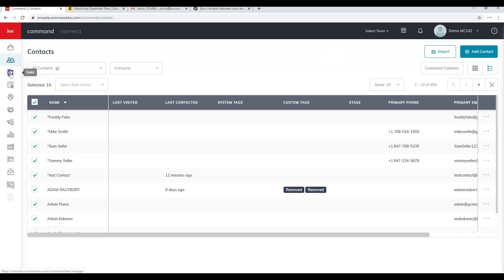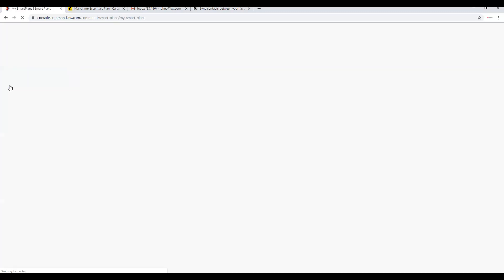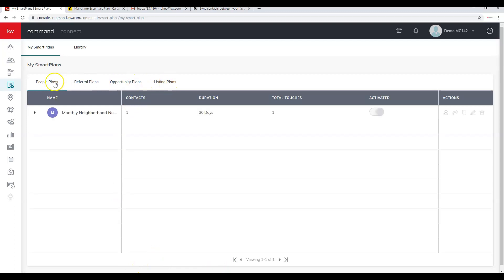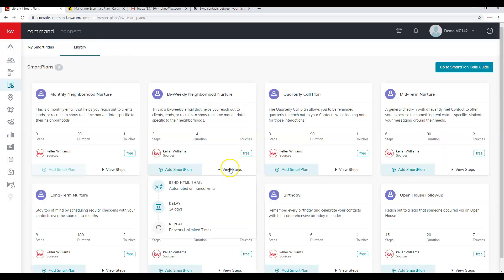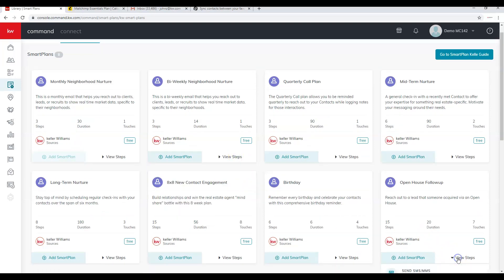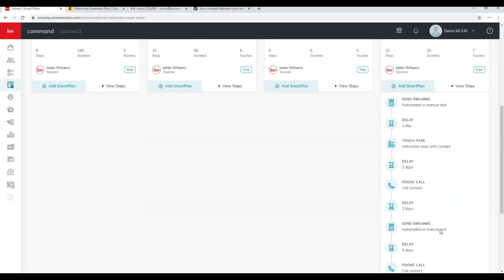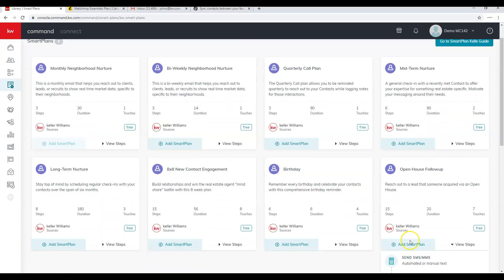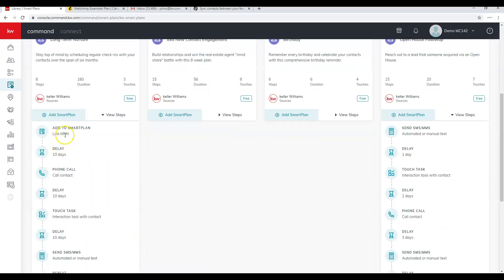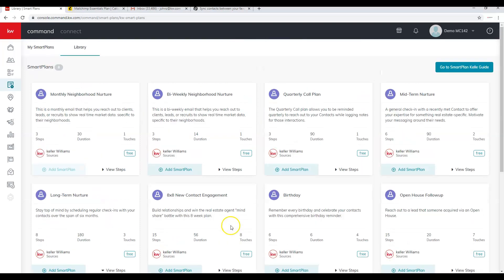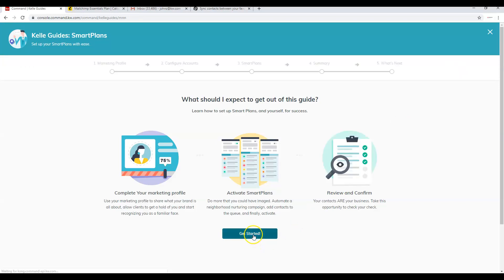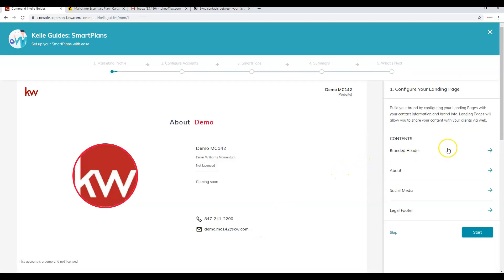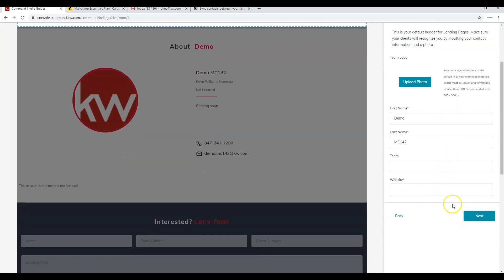The standalone Smart Plans function lets you see the engine that's developing with different plans available. Clicking on a plan in the library shows you the exact steps. For example, the new Open House plan shows each step, and after completion contacts move into the long-term nurture. Before launching any Smart Plans, make sure to complete the Smart Plan Kelly Guide and follow all the instructions, which should pull your information from your marketing profile.